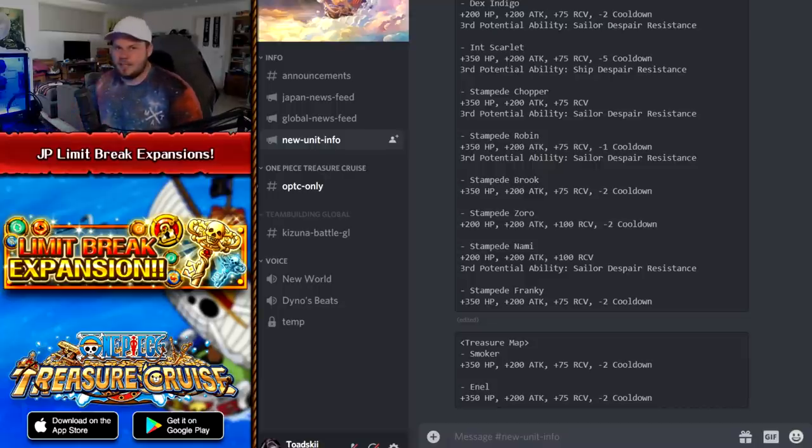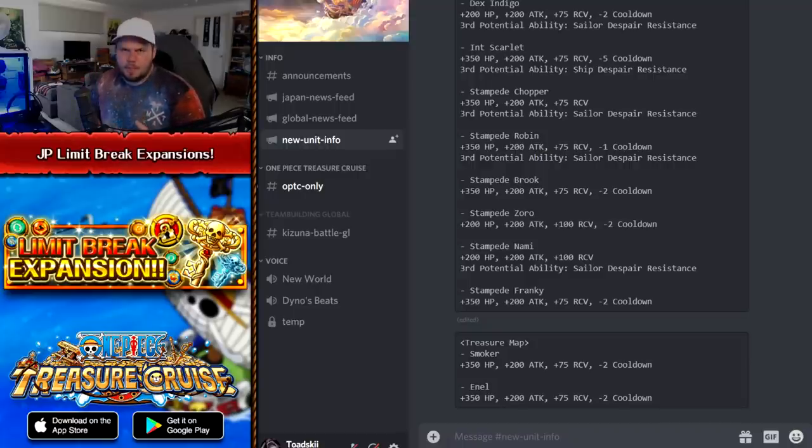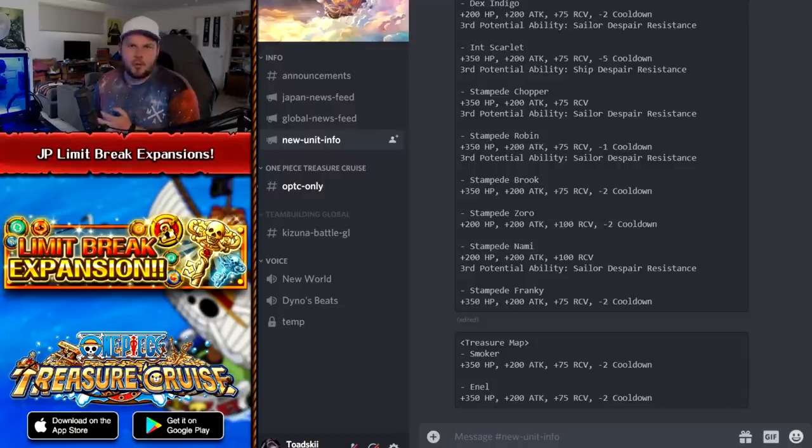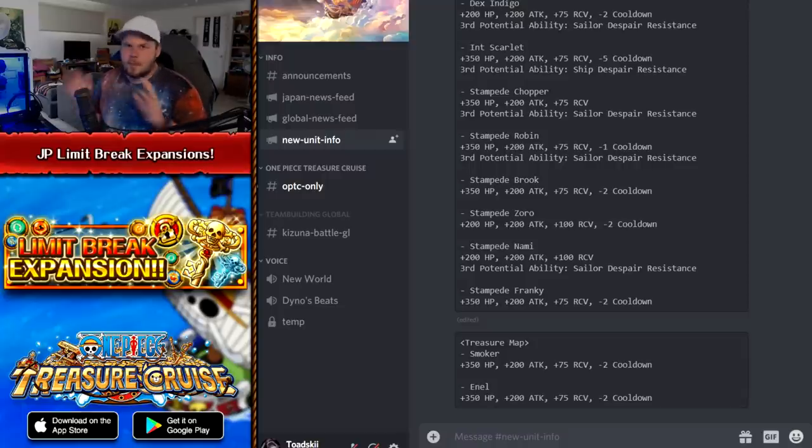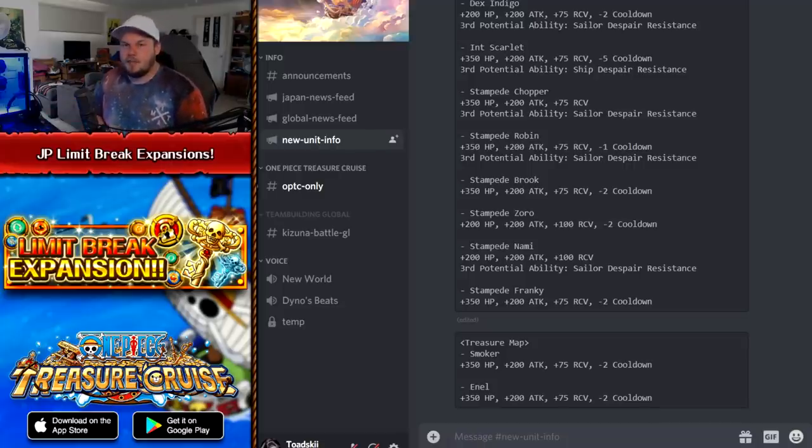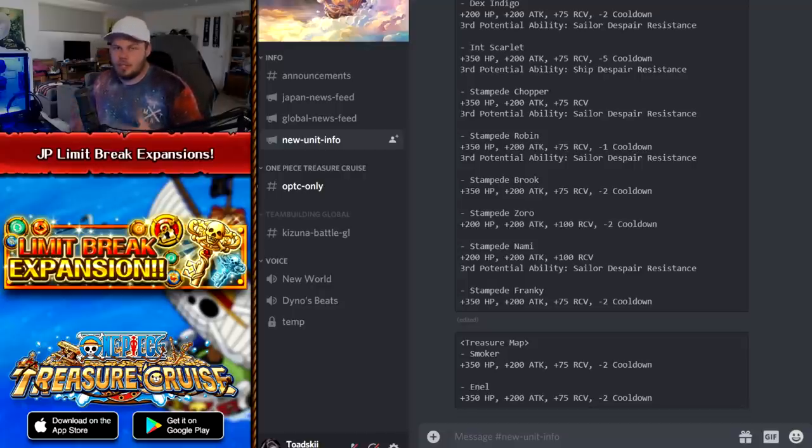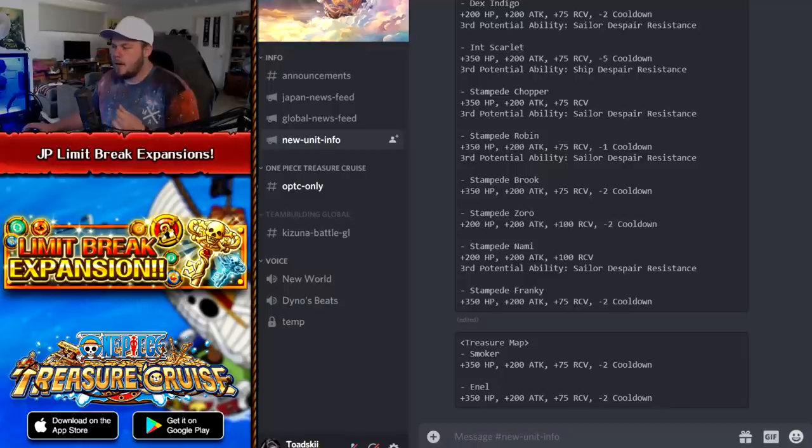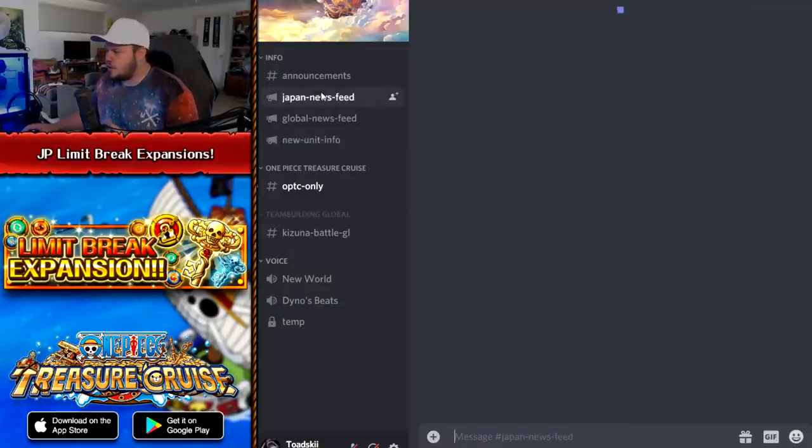So I made a video yesterday about it, talking about the new VV, all the new Treasure Map characters coming out, there was a brand new Straw Hat Sugo Fest announced, the actual Straw Hat Crew member unit, so there's a bunch of those characters coming out. However, there was additional news that gave us information relating to Limit Break expansions for new characters on JP.